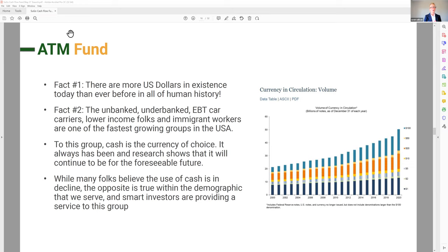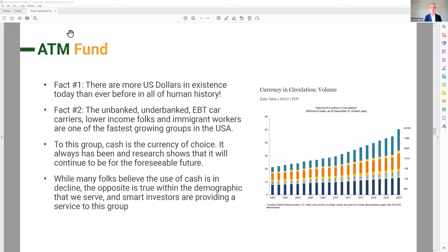A lot of you on the call are not in those groups, so it seems like a foreign concept, but a large population of the United States is currency-based in their financial situation. While many folks believe the use of cash is in decline, the opposite is true within the demographic we serve. Smart investors are providing a service to this group — the more cash machines are out there, the easier it is for this demographic to function. These ATMs provide heavy cash flow up front, and then the syndications provide capital gains, which together creates a steady cash flow for you.